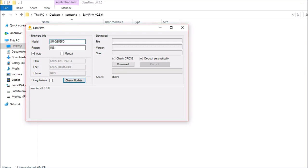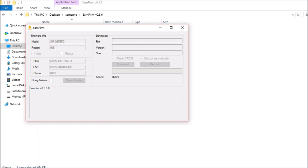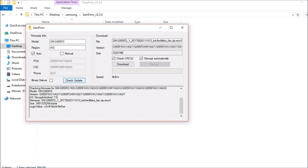SM955FD and region is India. Here what I'll do is I'll select auto and also make sure you select these two options here. Once this is done, you hit check for update. After a few seconds, you will get a file name and along with the size. This is the latest update for my Samsung Galaxy S8 Plus.